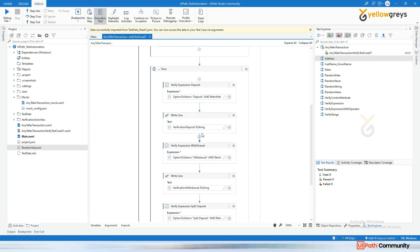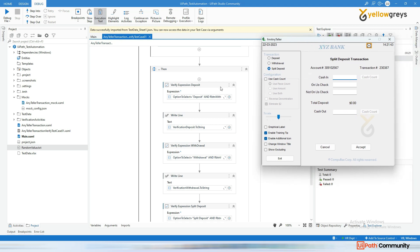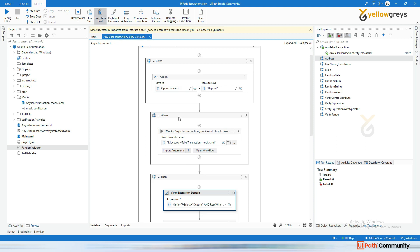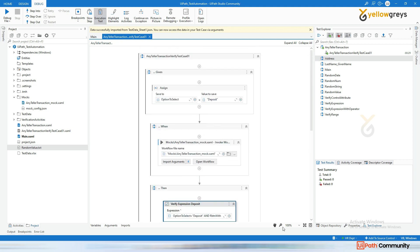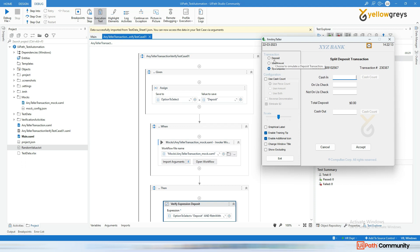We covered verifying the transaction options. Now I have provided hard-coded input to check our test cases. In real time, deposit will be one test case, withdrawal will be another test case, and split deposit will be another. There will be three test cases we need to write for this.